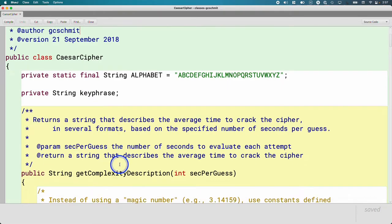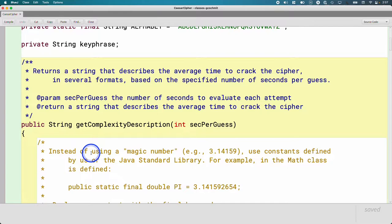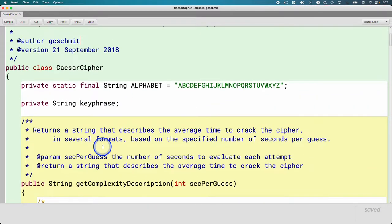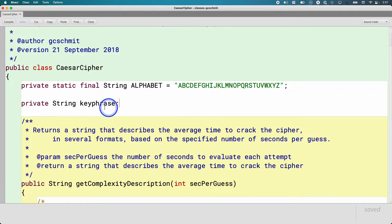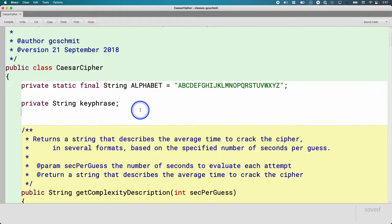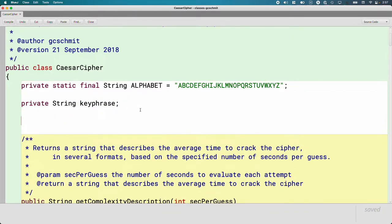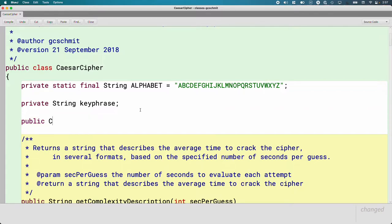We're going to write all of this in another method. Let's write the constructor first. Here we are at the top of the Caesar Cipher class. Here's our instance variable key phrase, which we want to make sure is initialized to a key phrase with no duplicates after we're done making a new Caesar Cipher object. We're going to write our own constructor for Caesar Cipher. It should be public so other classes can create new Caesar Cipher objects. A constructor has no return type — not even void — and its name must match the class name exactly.